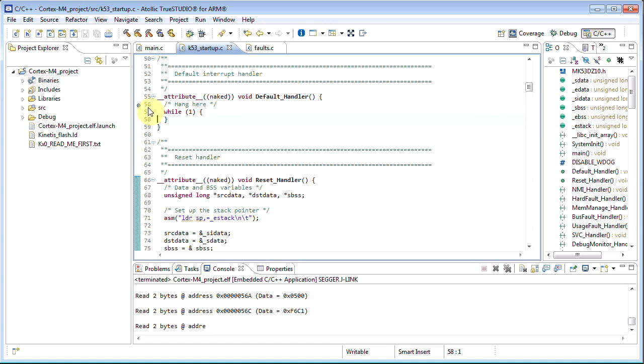If the fault analyzer seems to show incorrect information, this could be a result of the stack pointer being changed by the fault handler code before the breakpoint hits. GCC, for instance, by default adds a push instruction to all functions. The result could be that the fault analyzer reads the exception stack frame with wrong offset and thus shows incorrect information. One way to resolve this could be to add the attribute naked to your fault exception handler.